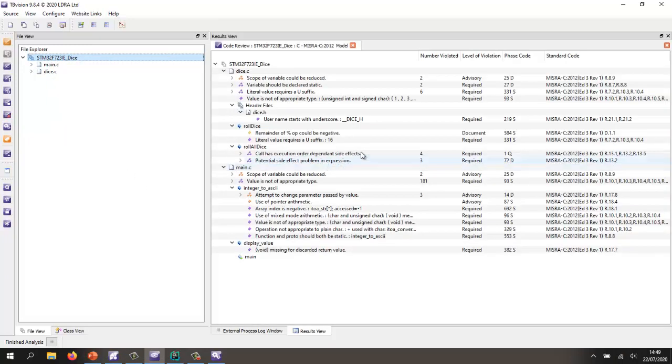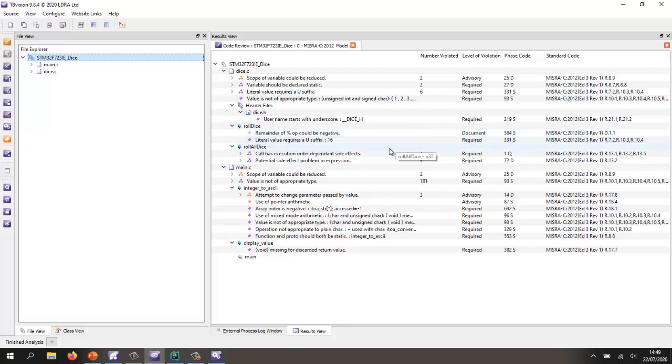So I've done a code review against the MISRA C 2012, and as we can see there are quite a few violations.